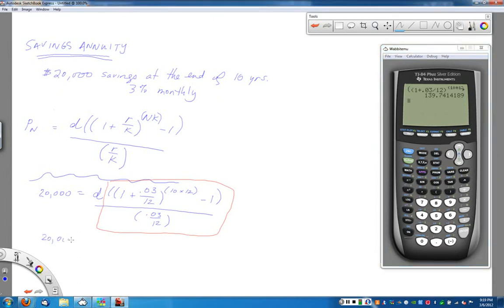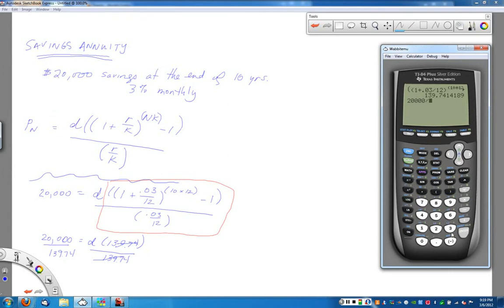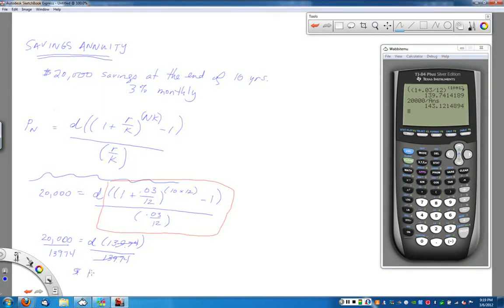To solve for D, divide $20,000 by 139.74. You can use the previous answer on your calculator with second-negative. This gives D equals approximately $143.12 per month. So for just $143.12 every month, at the end of 10 years you will have met your $20,000 savings goal.